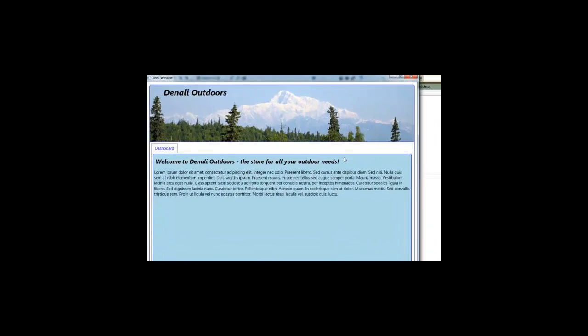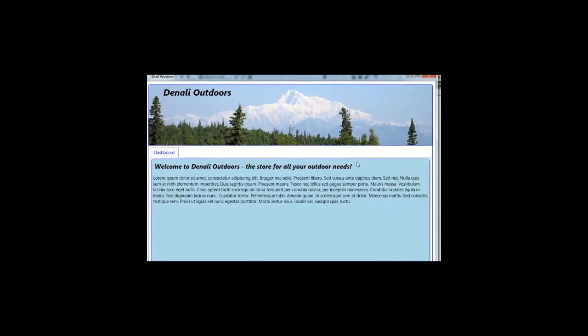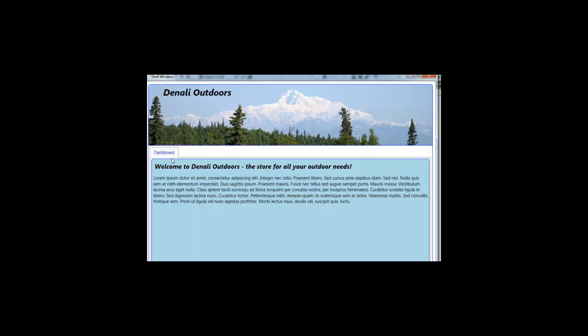So if we run the application what we get is that in the header region we get the application header view that was registered with that region included. And then we get the dashboard view that was registered with the main body region showing and appearing there.